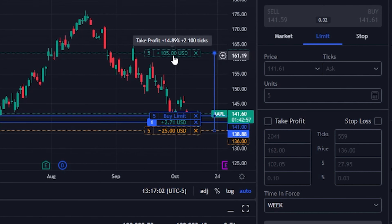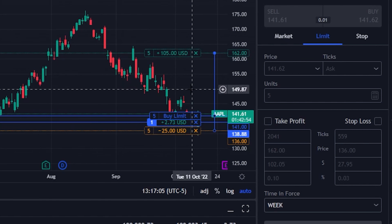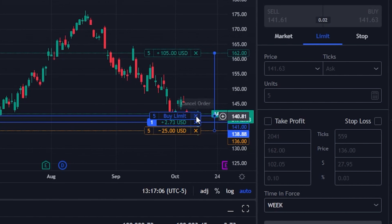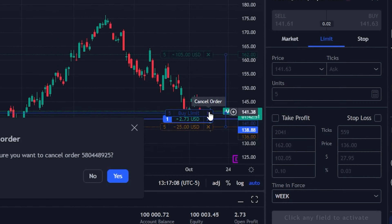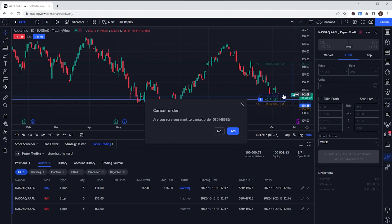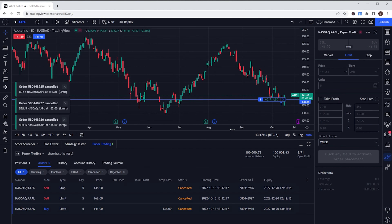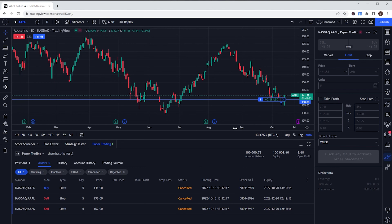If I wanted to cancel an order from the chart, I just come over to the right of the order ticket and hit the little X button to cancel it, then confirm in the pop-up window by hitting yes. And now my bracket order has been canceled. That's really it — that is how you place a bracket order on the TradingView platform, and you'll see it's actually pretty easy to do.